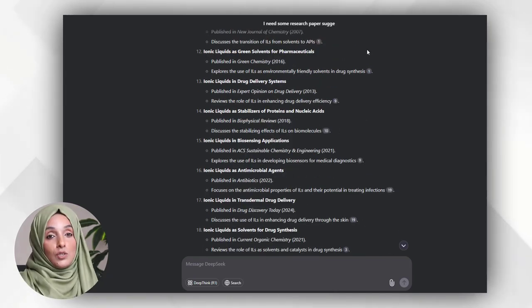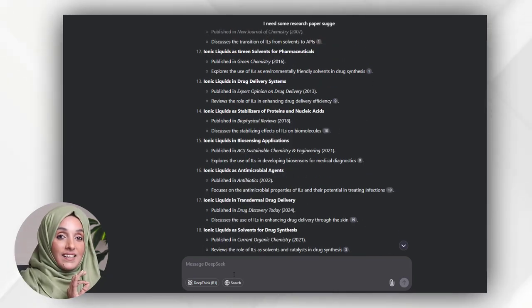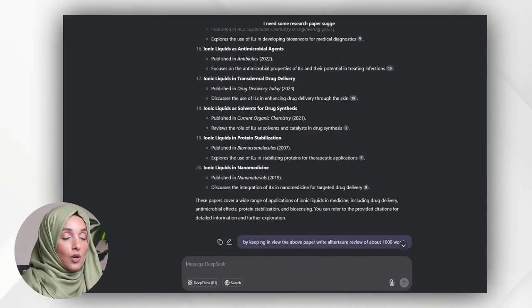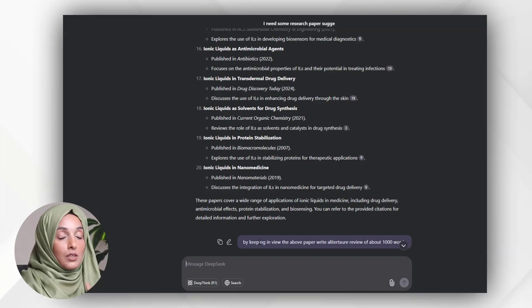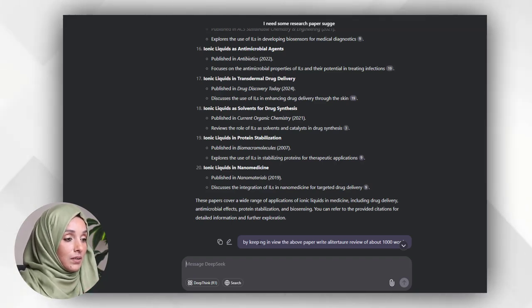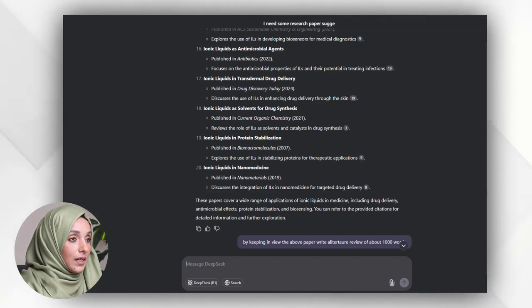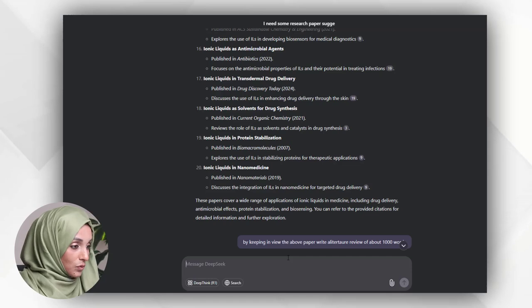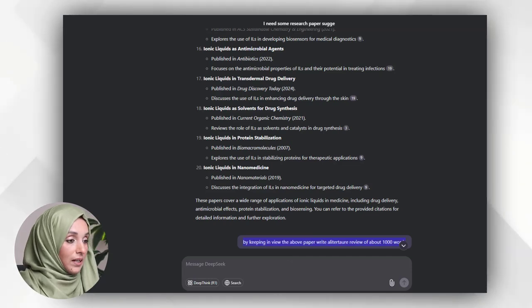Now I'm going to give a command to write a literature review chapter of about 1000 words by keeping in view the above literature, and I'm going to ask the same to Gemini AI.